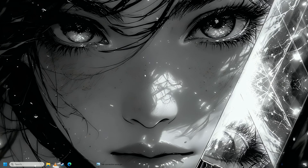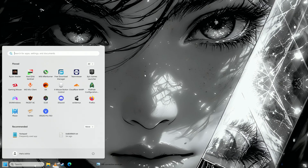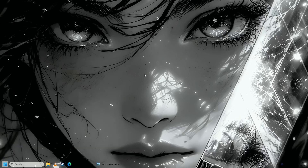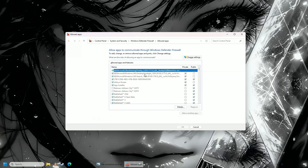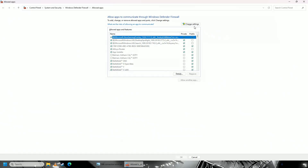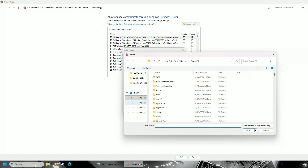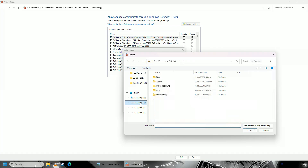First of all, what you're going to do is open up the Start menu. You're going to write here 'allow an app', going to 'Allow an app through Windows Firewall'. Click 'Change Settings' on here, going to 'Allow another app', going to browse here, and here you're going to go on to your Battlefield 6 exe.